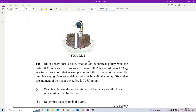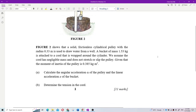Figure 2 shows that a solid frictionless cylindrical pulley with radius 0.33 meter is used to draw water from a well. A bucket of mass 1.53 kilogram is attached to a cord that is wrapped around the cylinder. We assume the cord has negligible mass and does not stretch or slip. The moment of inertia of the pulley is 0.385 kilogram meter squared. Calculate the angular acceleration alpha of the pulley and the linear acceleration a of the bucket, then determine the tension in the cord.